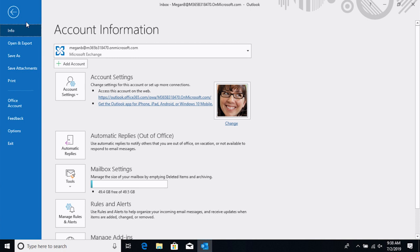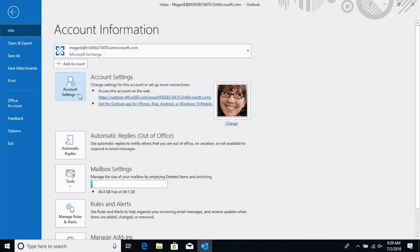Now when you click the File tab, it takes you to what's called Backstage View. And Backstage View is where you would find options to save or print items and even manage your account settings. When you're in Backstage View, if you want to return to the Outlook environment, you would click this arrow in the top left corner.